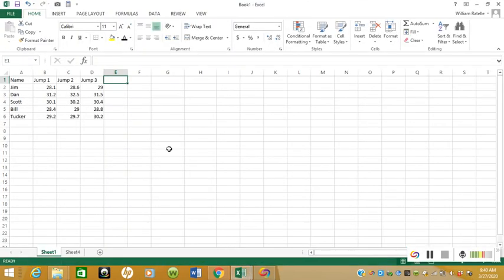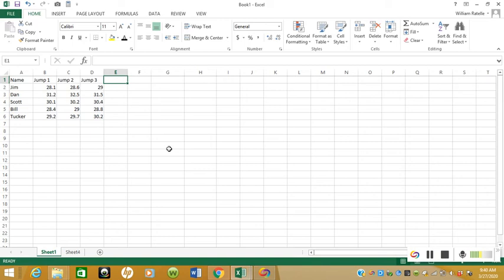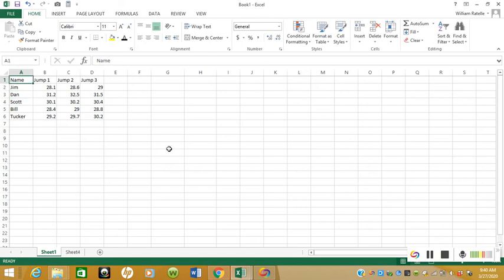Okay, so this video is going to be about how you can use a vertical jump as a performance measure as a way to manage training load and training volume for your athletes. Up here at the top we have the names: Jim, Dan, Scott, Bill, Tucker. These are all just random names, not real people.